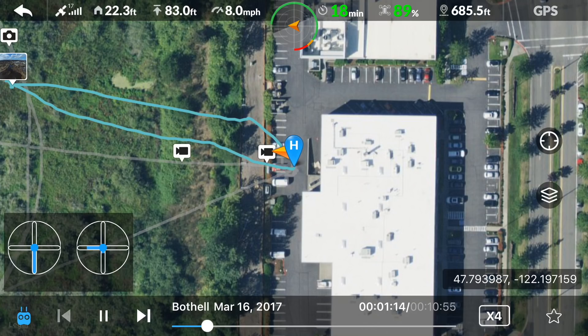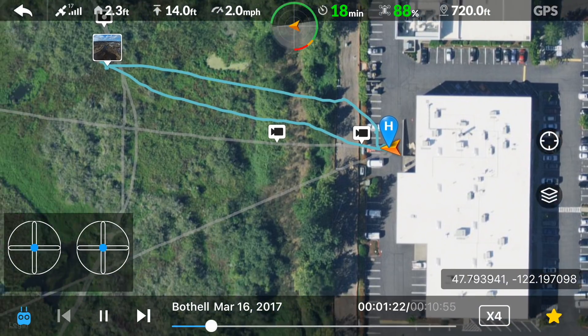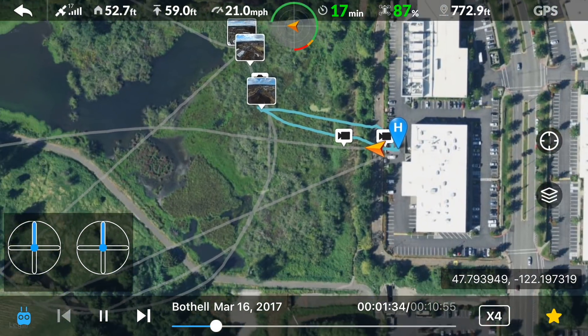We can drag the map around and even change the angle of viewing using two fingers on the screen.